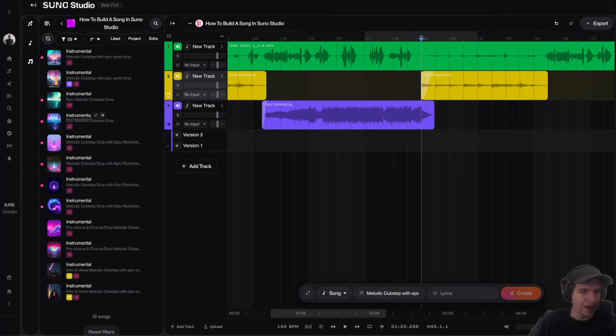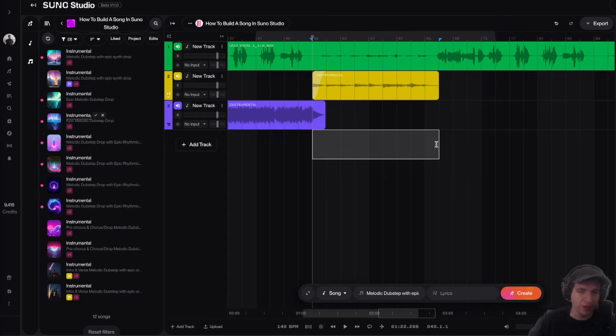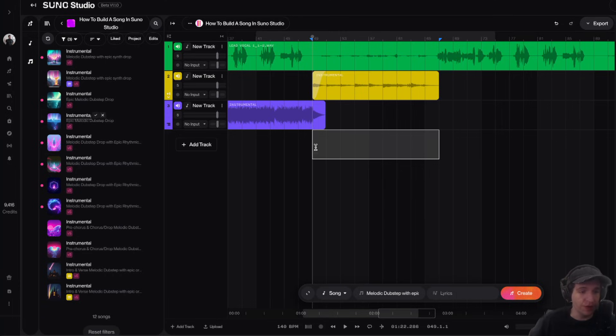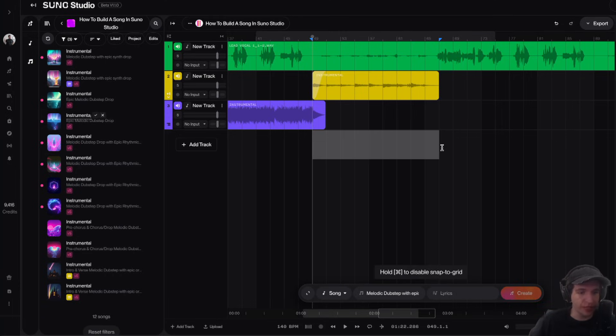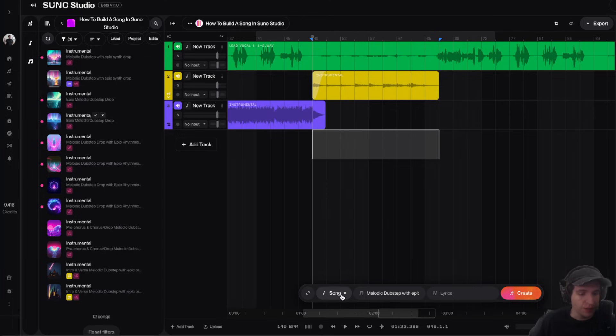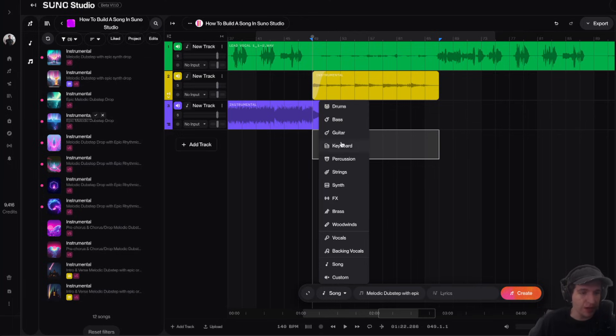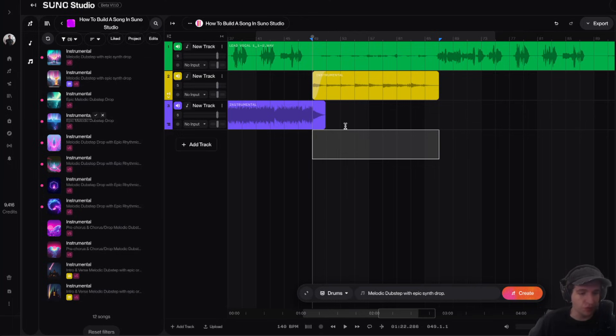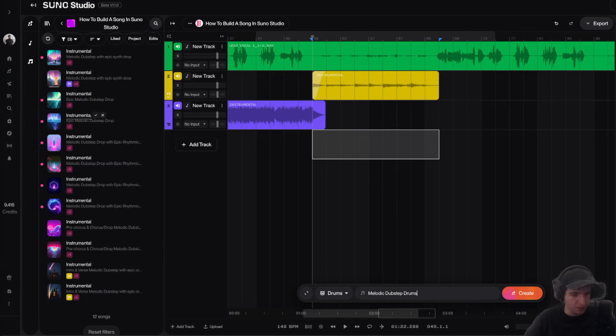All right, so that works. Say we wanted to add drums to this part up here. We could do that. So basically, you just select the part where you want the drums. Then instead of choosing song, I'm actually just going to choose drums right here. And I'm going to say melodic dubstep drums. And then just create this and see what it gives us.